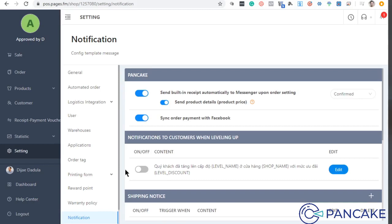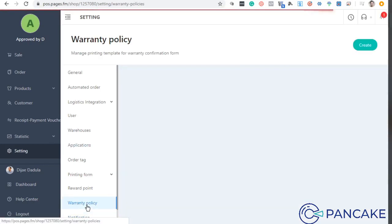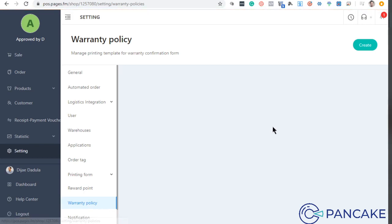The next thing that we're going to configure is the warranty policy. The warranty policy is for the printing form.